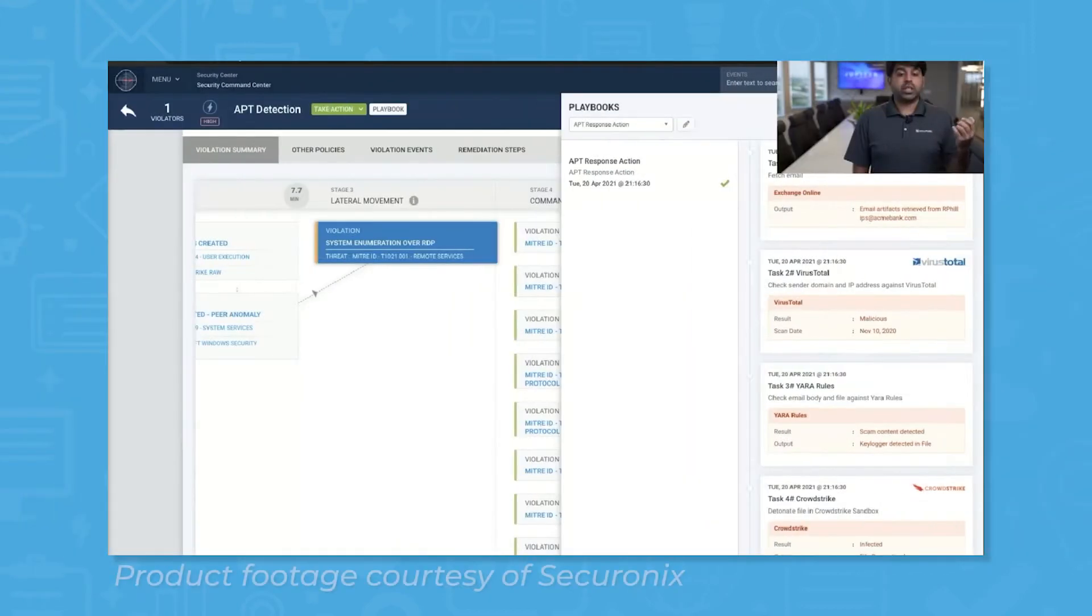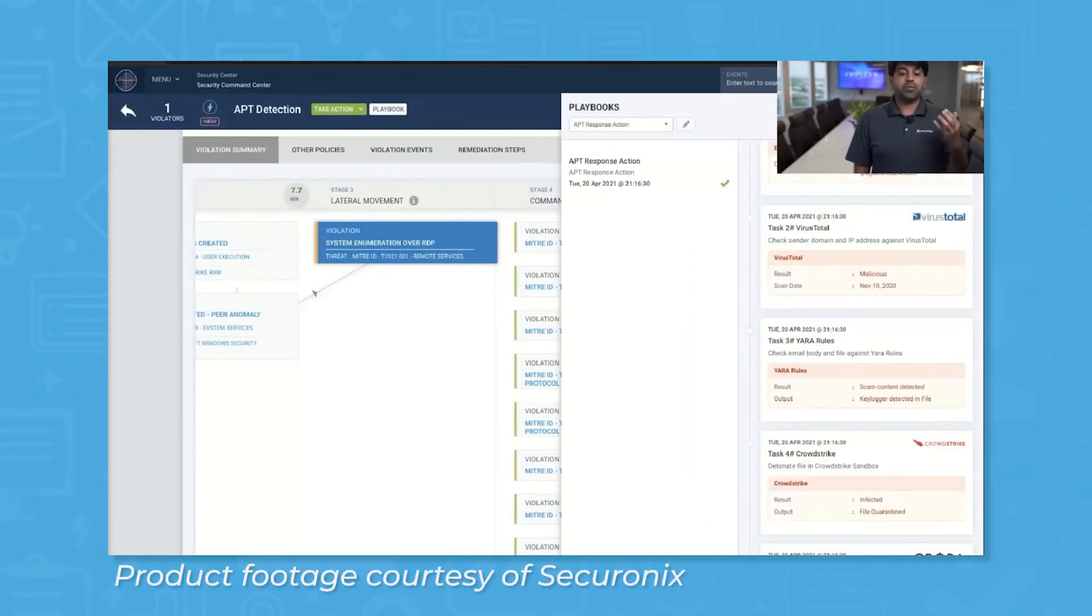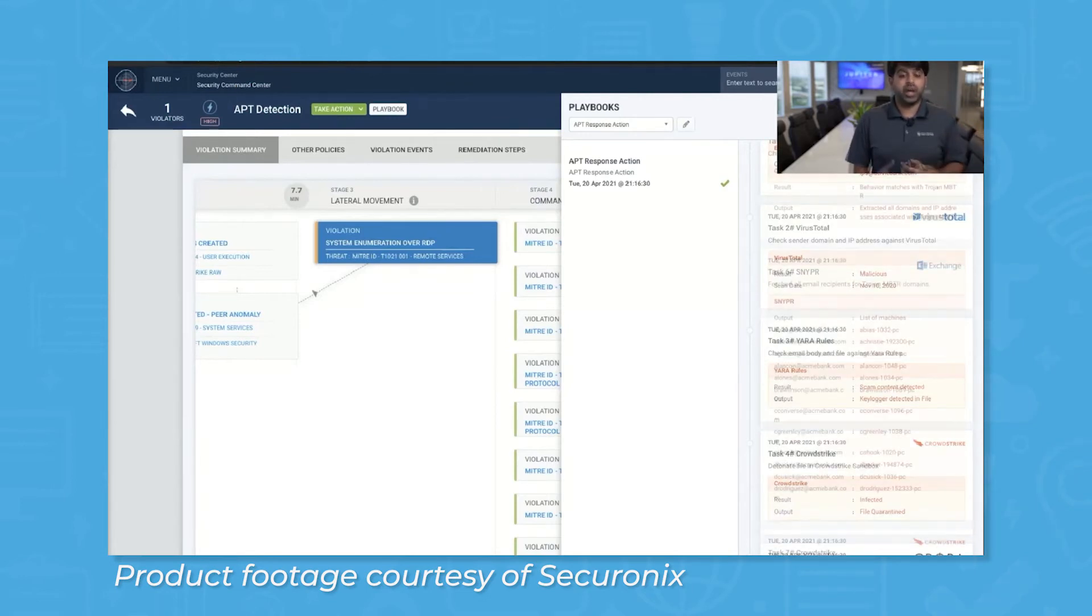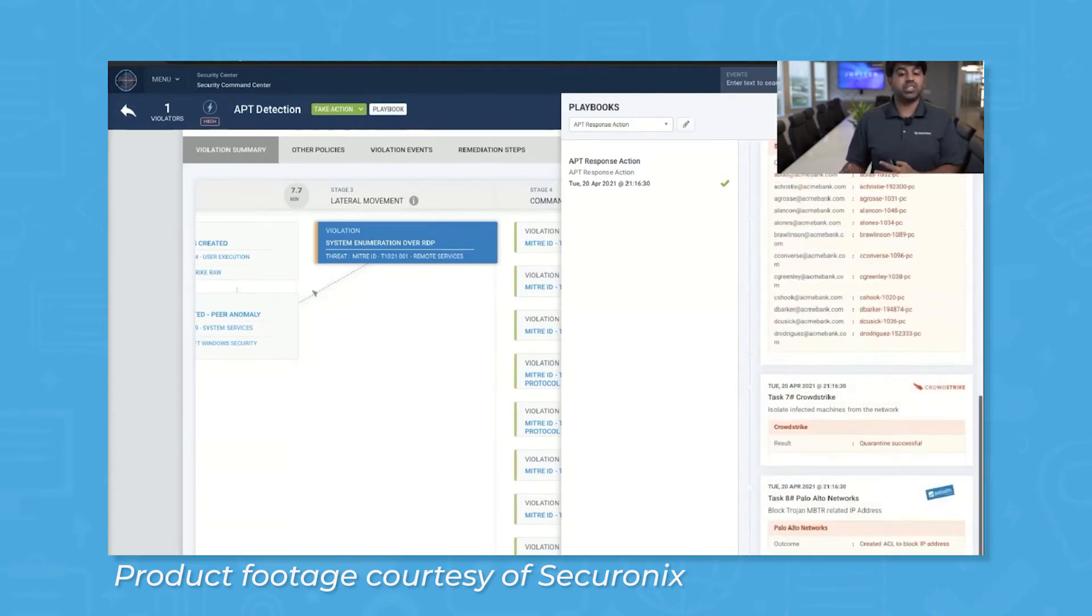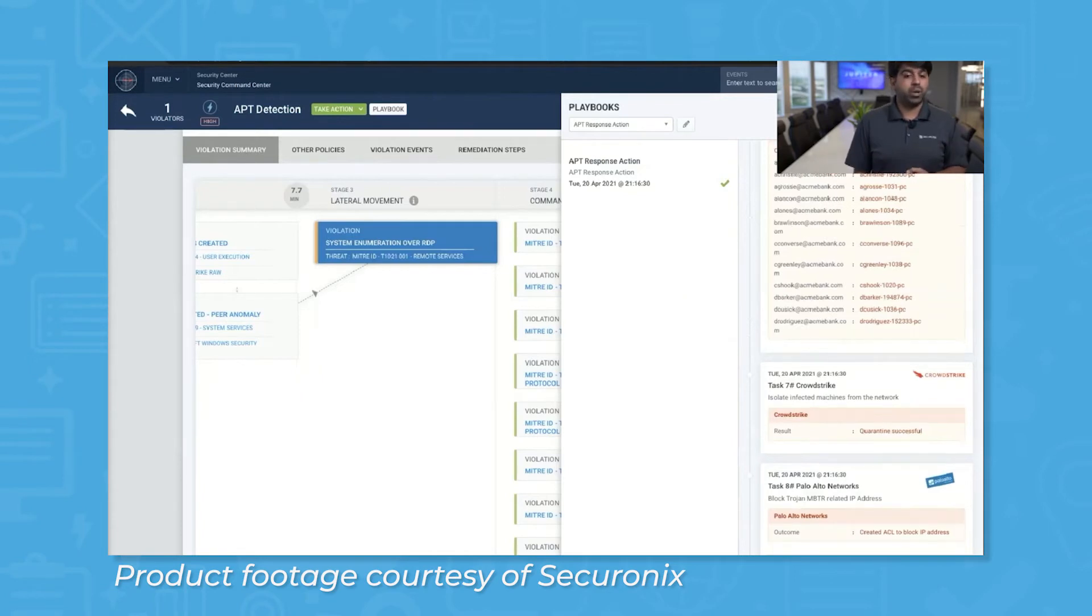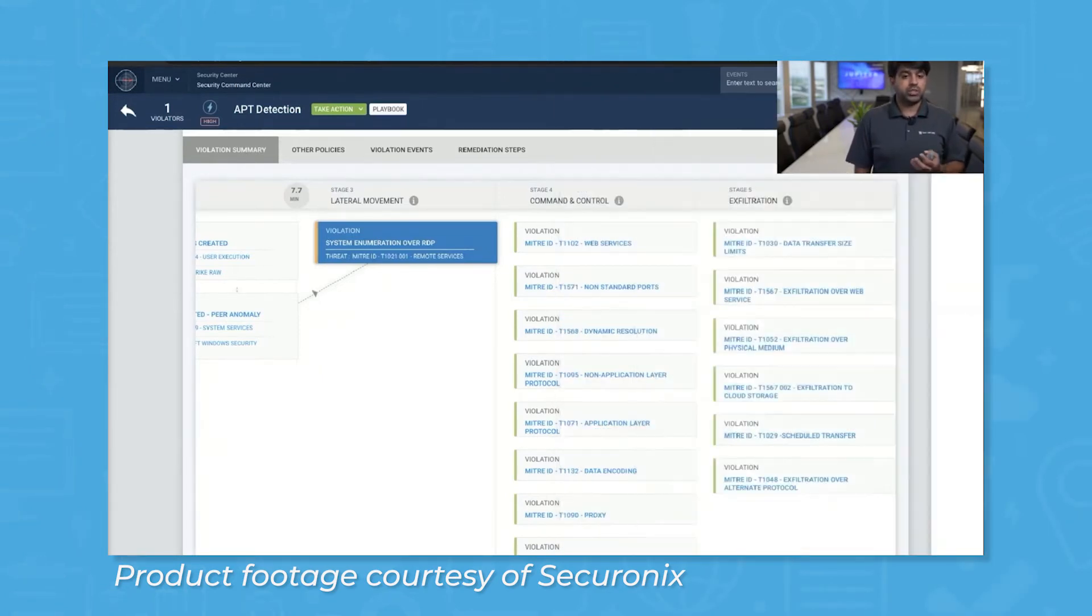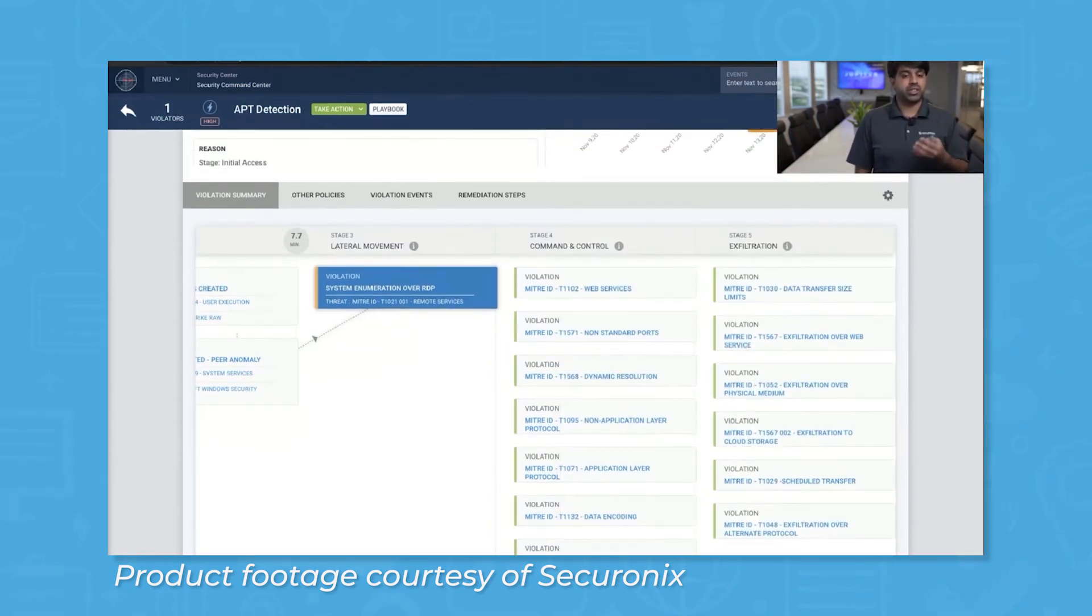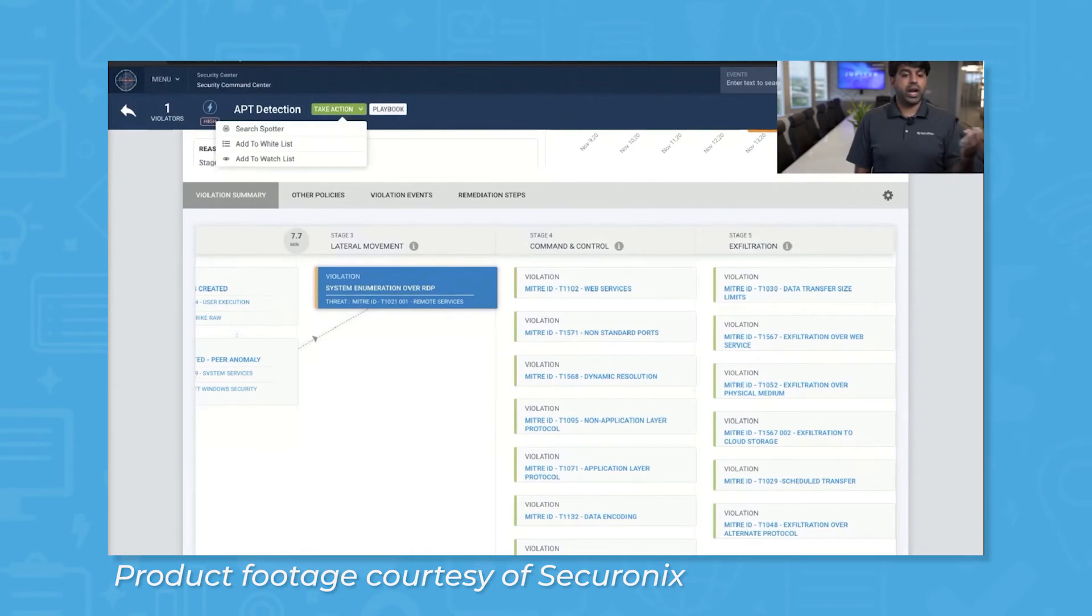For incident response, Securonix comes with several useful features for fast and effective remediation. The first of these is a built-in Security Orchestration Automation and Response, or SOAR feature, that automates simple remediation tasks and suggests playbooks for analyst response. Securonix also comes with a case management feature to help analysts conduct organized and thorough investigations.